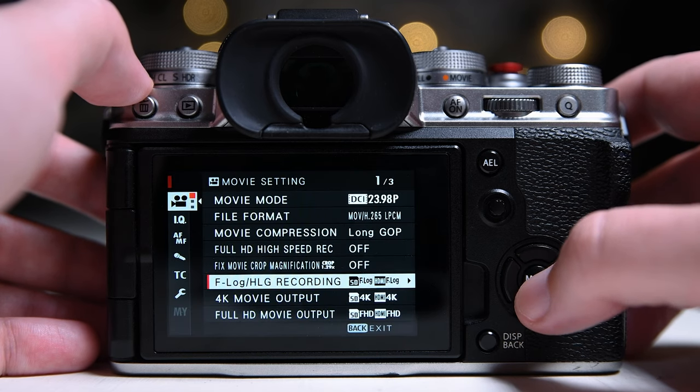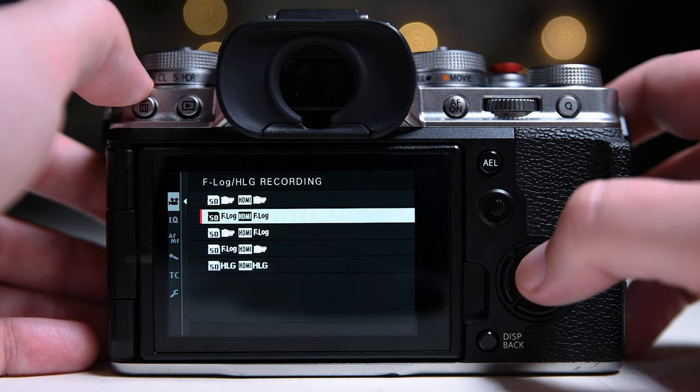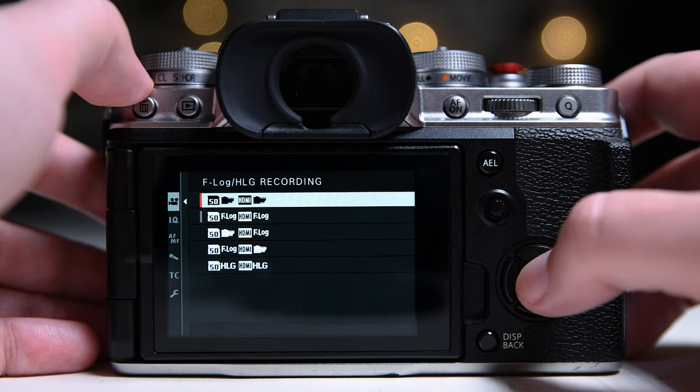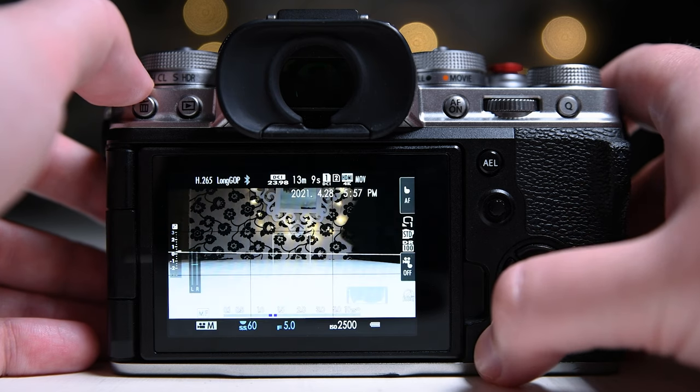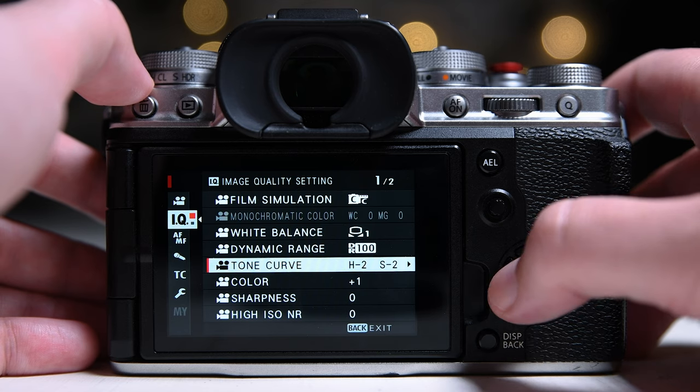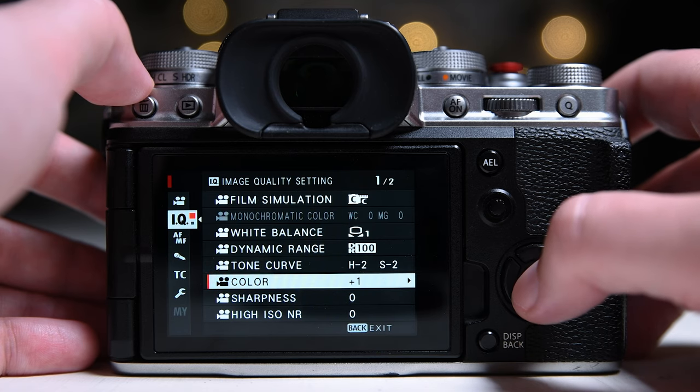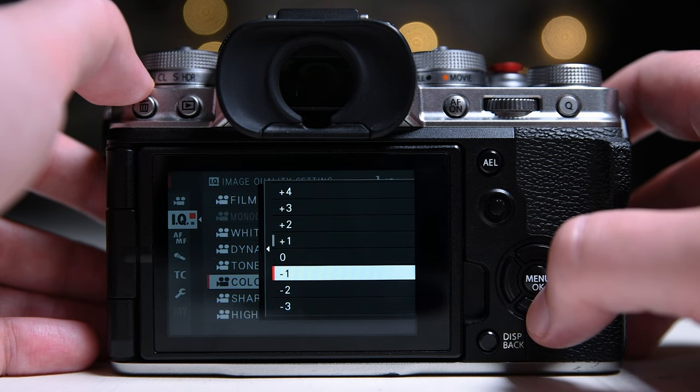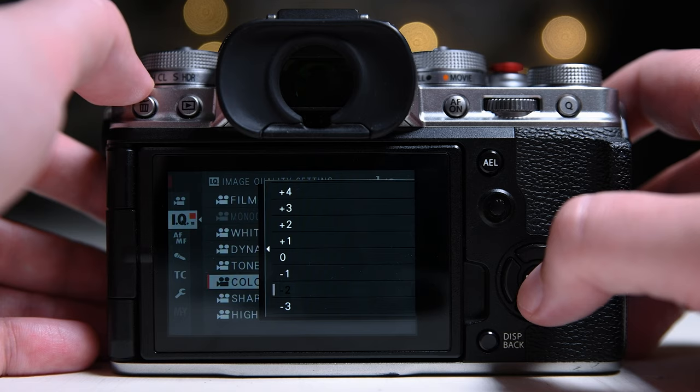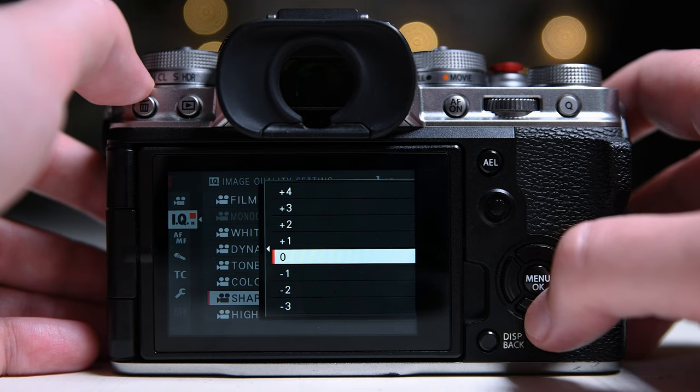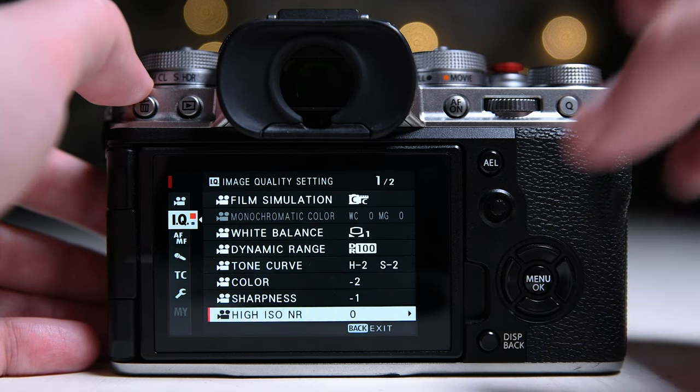Depending on the project, I shoot in F-Log, Provia, Classic Chrome, and Eterna with some minor adjustments. For Provia and Classic Chrome, I set my color to minus 2 and sharpness to minus 1. And for Eterna, color to minus 1 and sharpness to minus 1.